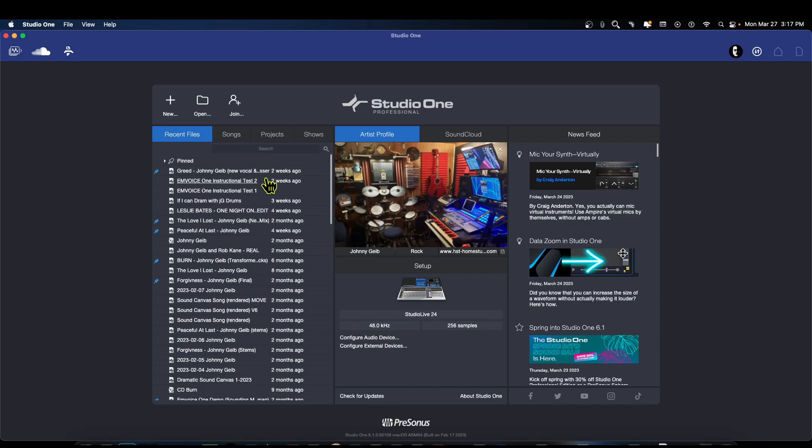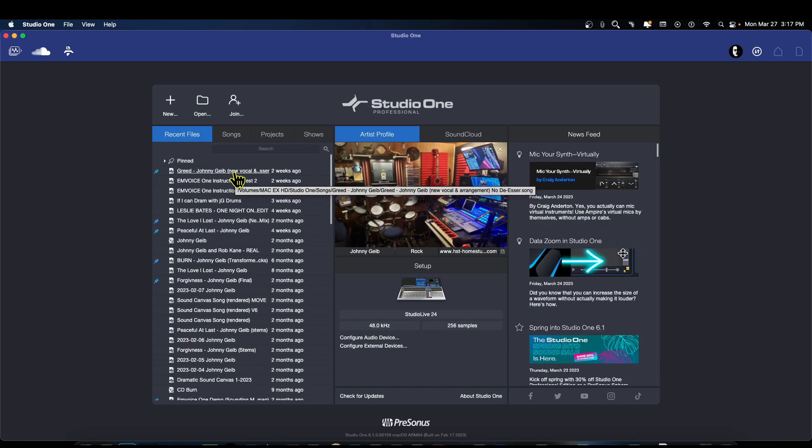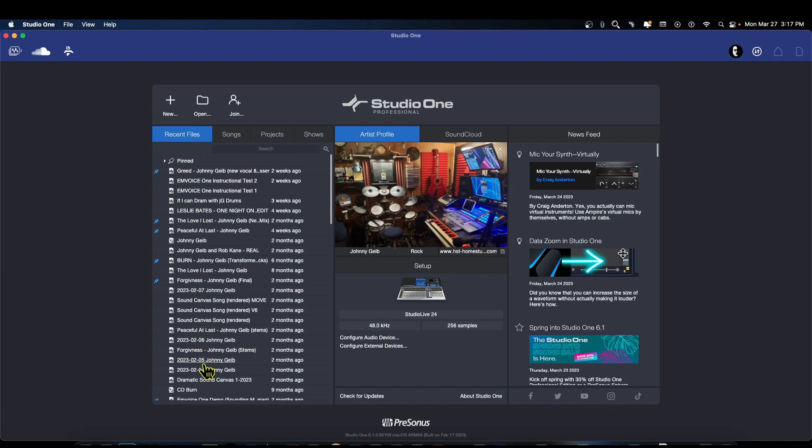Now I should be able to move this over here. There we go. Alright, so we know that we got the right version. You can see here that it updated not only all of my plugins and sound sets, but it also updated the recent files, so everything is working as it should just like that.